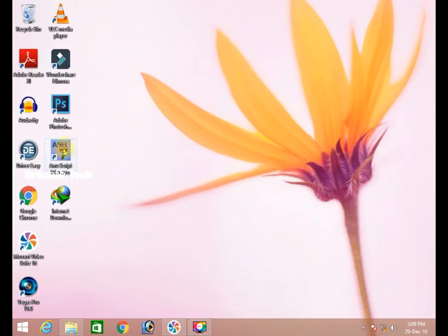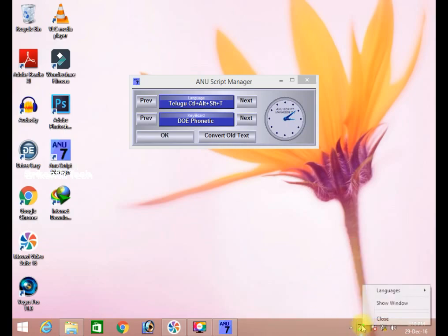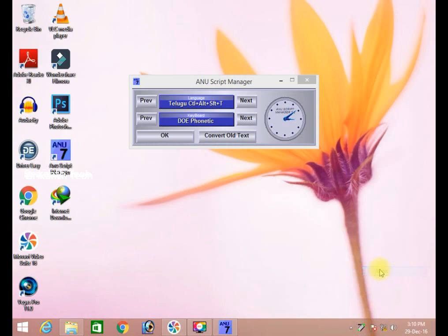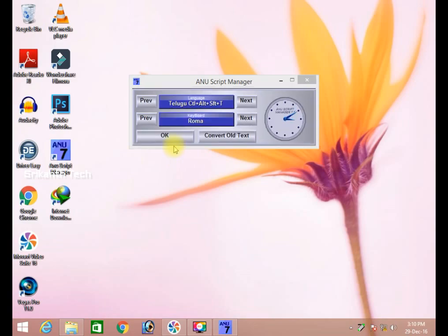Open Anuscript Manager. I will change the keyboard type — I want my ROMA keyboard. Go to language, then telco language. Select ROMA and I will change it. I will change the keyboard. Click OK.